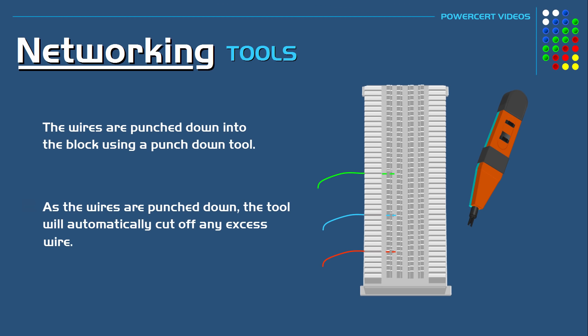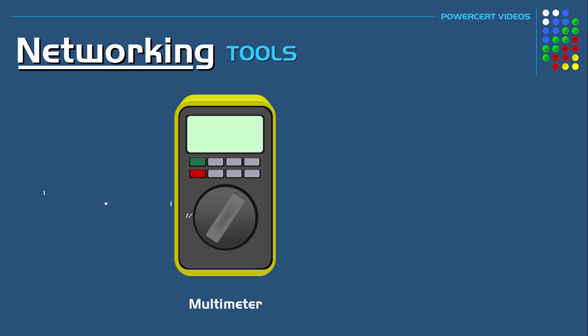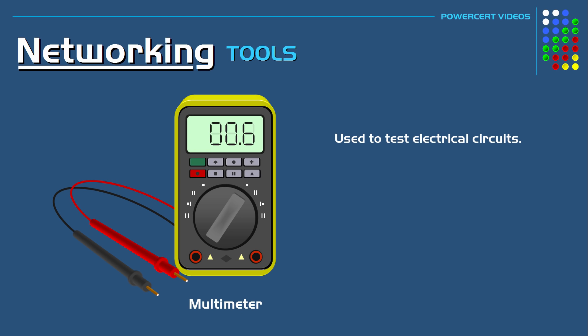And finally there is a multimeter. Now a multimeter is a device that is used to test electrical circuits. It's a popular tool that is used for many different trades including networking. It can measure voltage in network devices, it can check for voltage in power outlets, and it can also check for continuity in network cables. And multimeters come in both analog and digital versions.